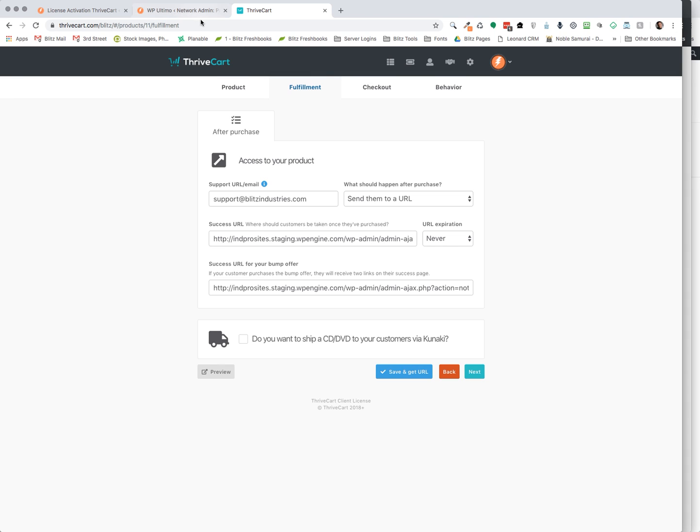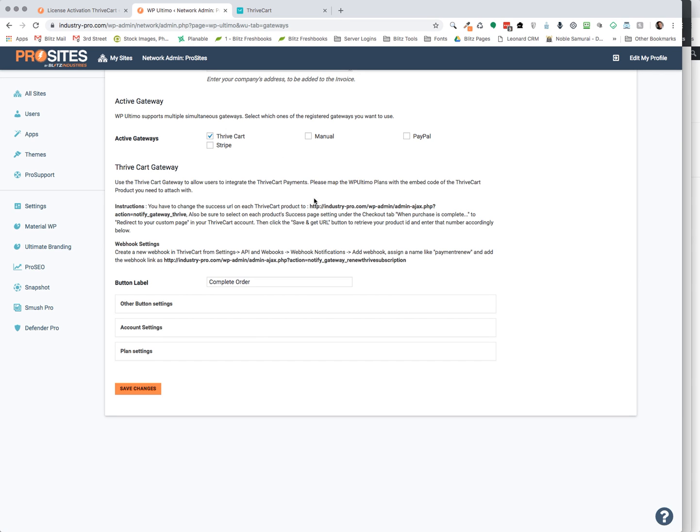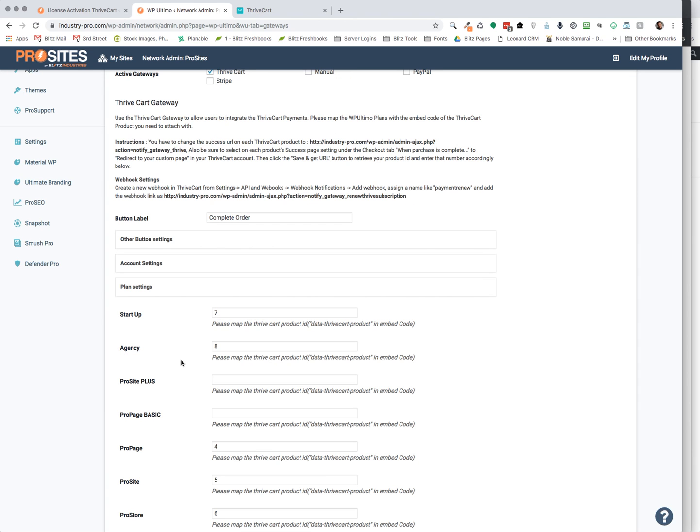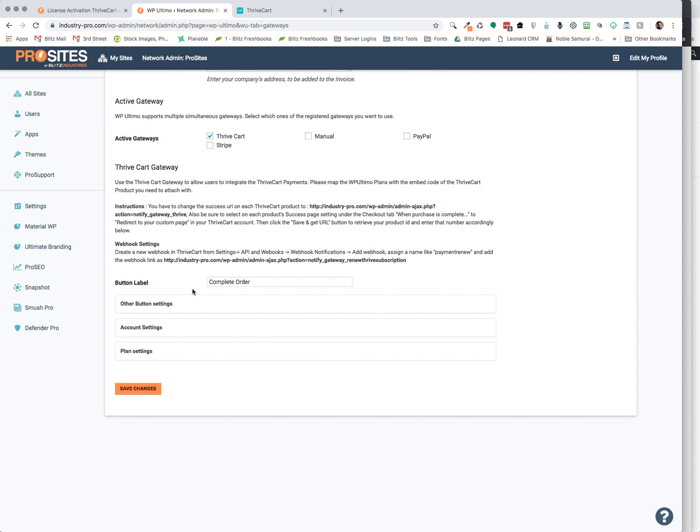That's going to be the same code for all your products you want to paste right into your product on ThriveCart. Also, be sure to select on each product success page setting under the checkout tab when purchase is complete to redirect to your custom page. Then click the save and get URL button to retrieve your product ID and enter that number accordingly below, as I mentioned in your plans, to which plan you want that product to associate with.